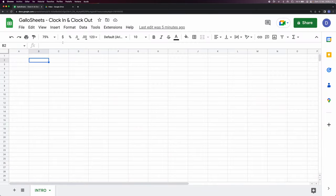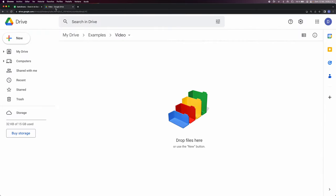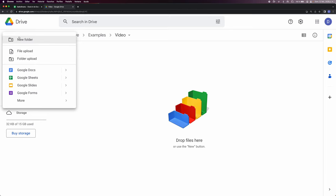So the first thing we're gonna do is jump into Google Drive, click New, and create a new Google Forms.